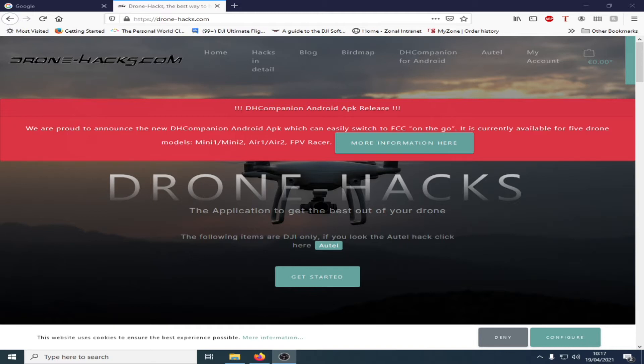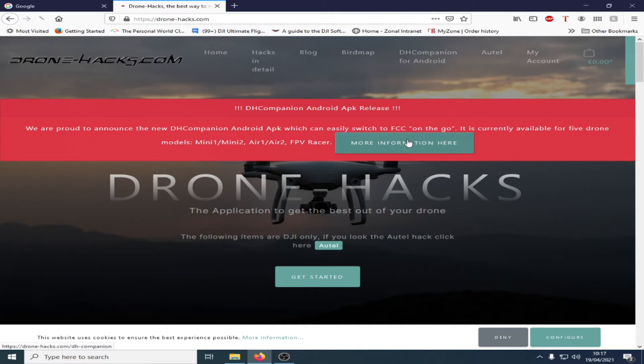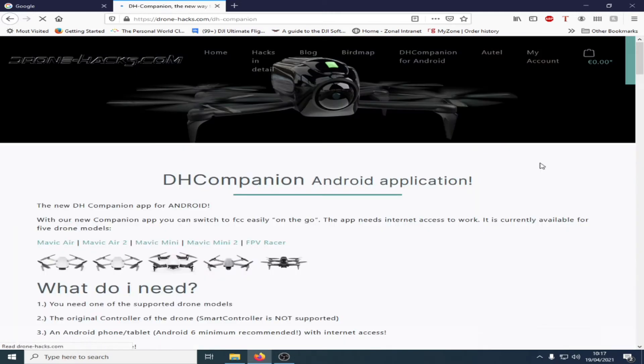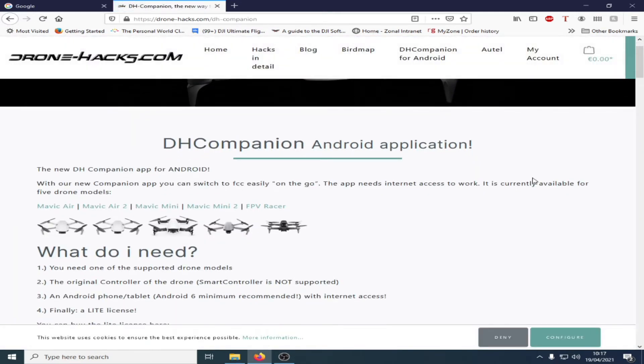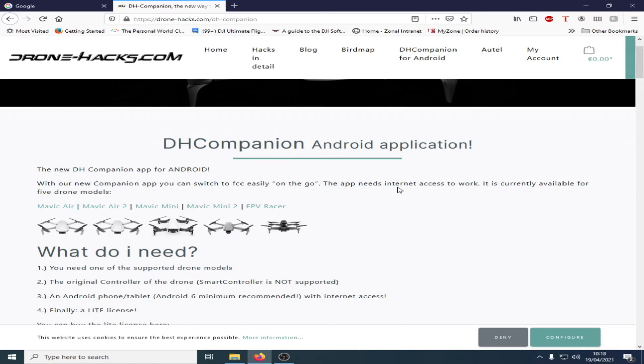To use this program you'll need an Android phone as it doesn't currently work on iOS, and you'll need to download the APK file. Before we do that we'll just take a look at the information that is on the website. The new Dronehacks companion app for Android. With our new companion app you can switch to FCC easily on the go. The app needs instant access to work.